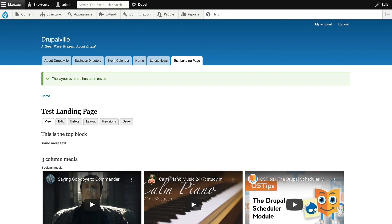The process is pretty simple, thanks to Dev Desktop. I've got a website that I'm working on for a course, and I'm going to create an exact duplicate.